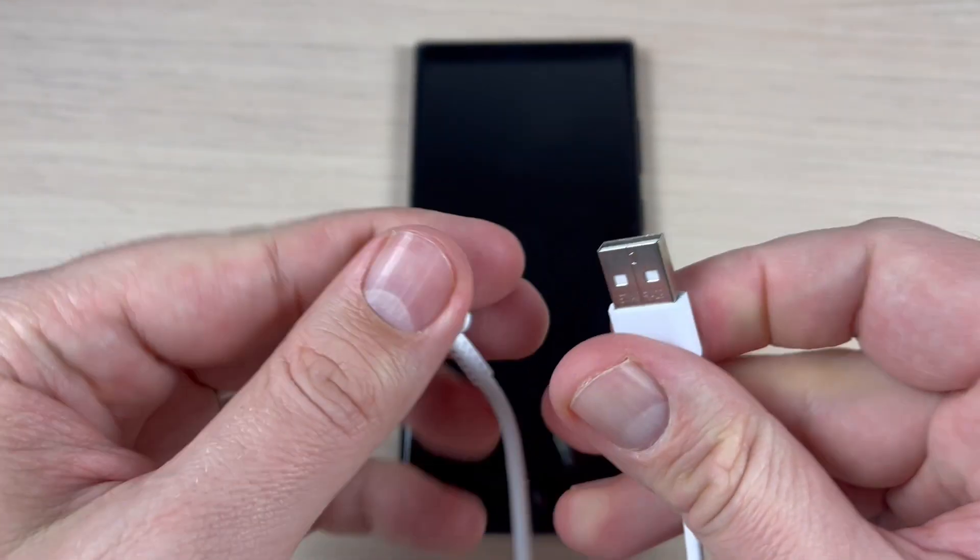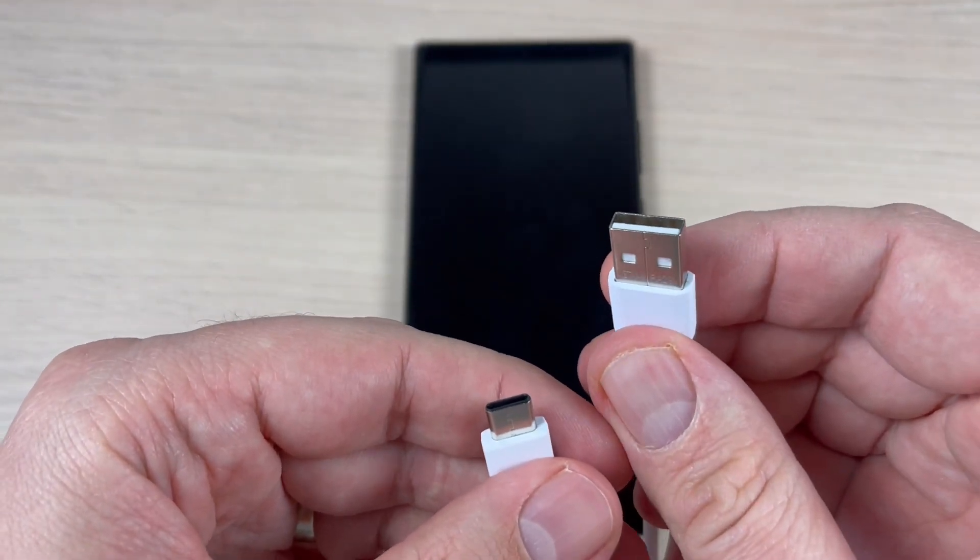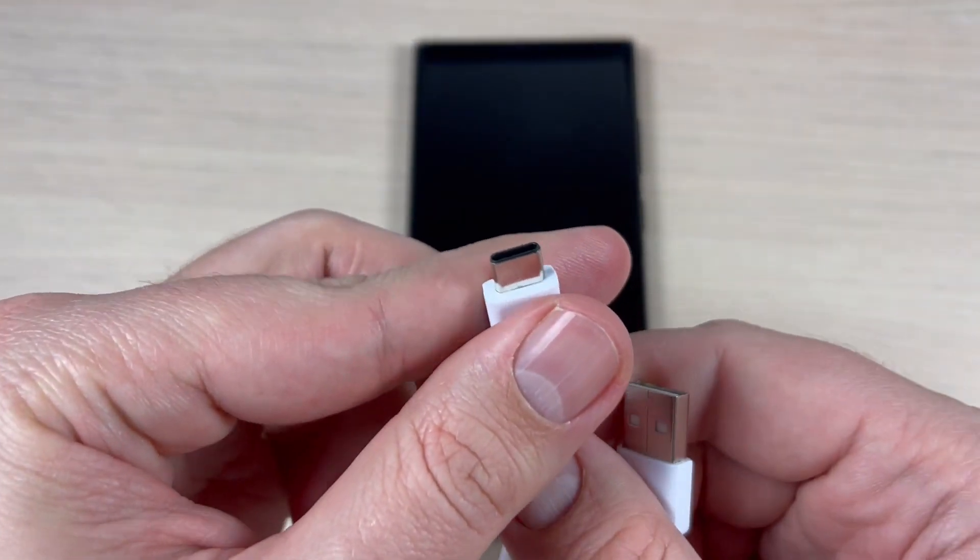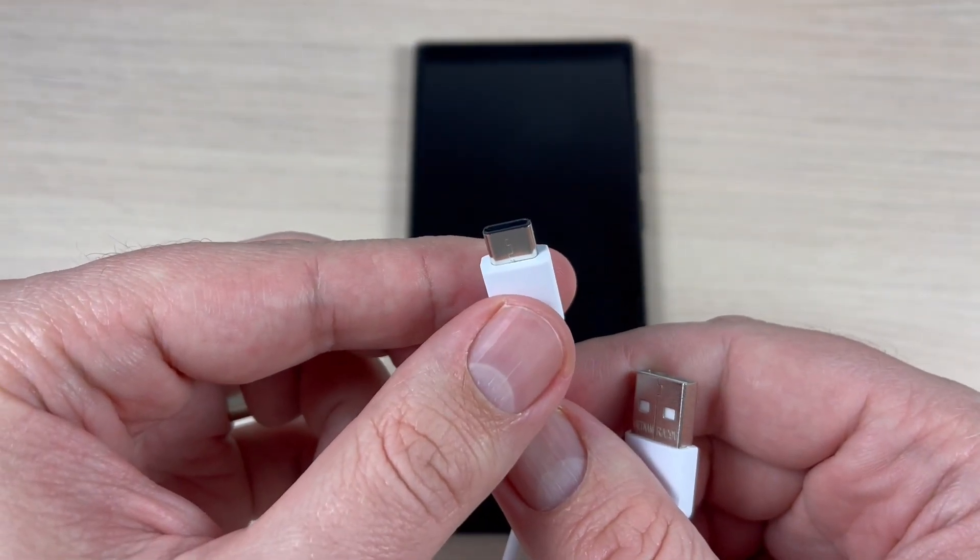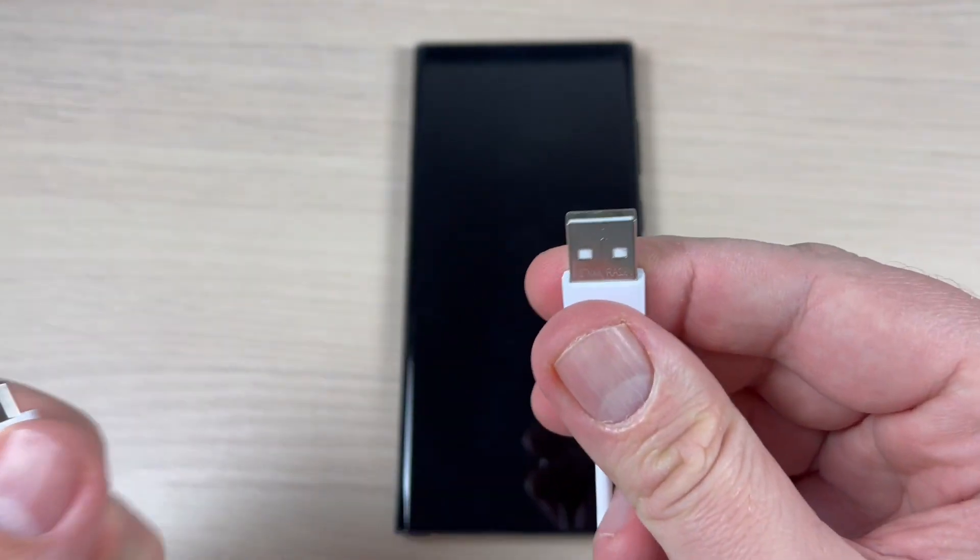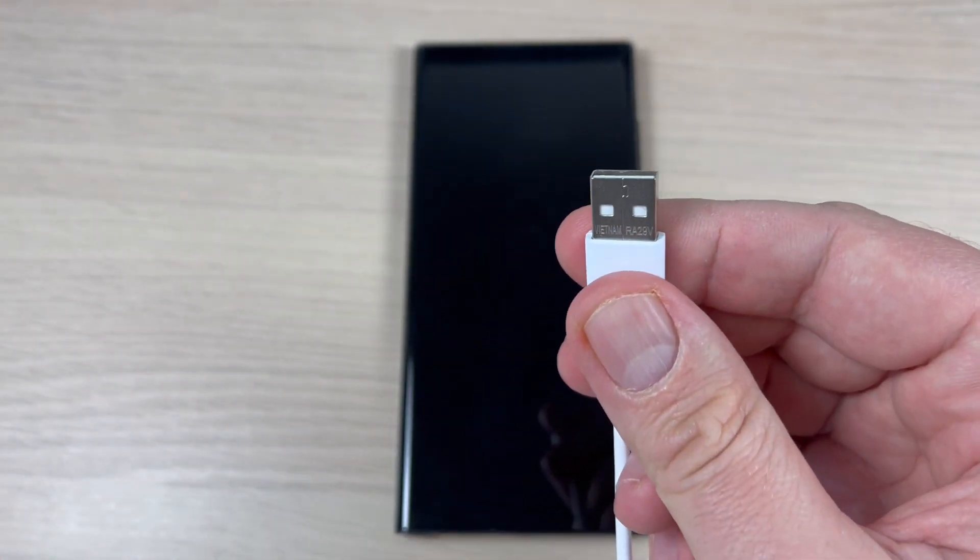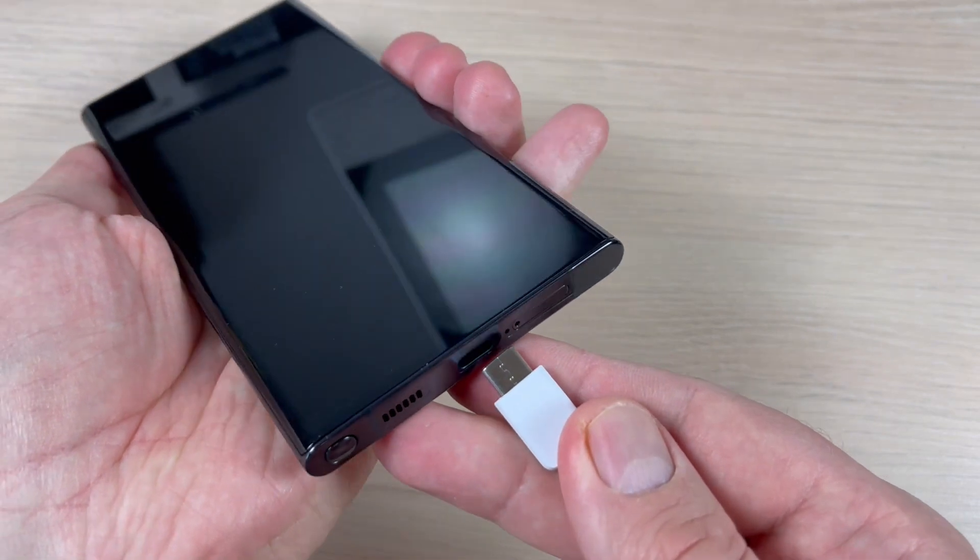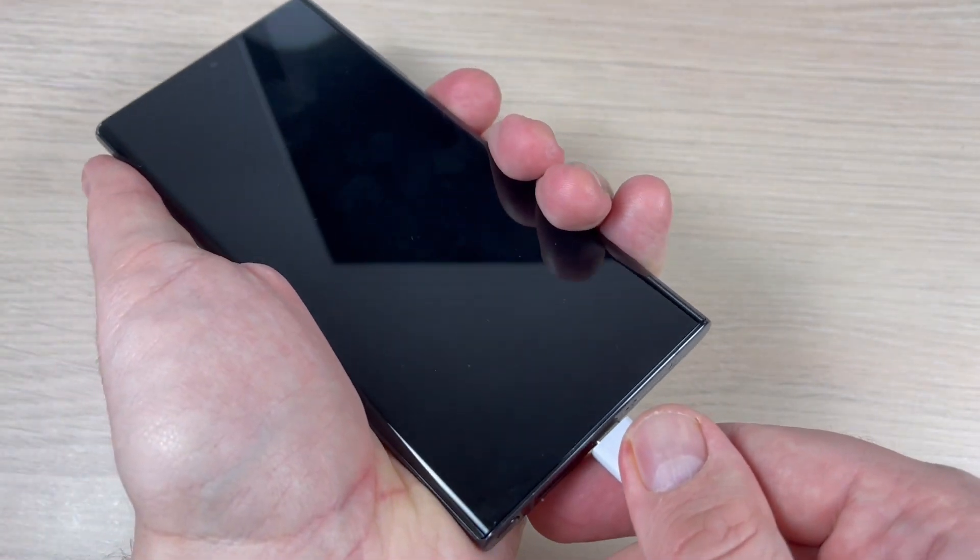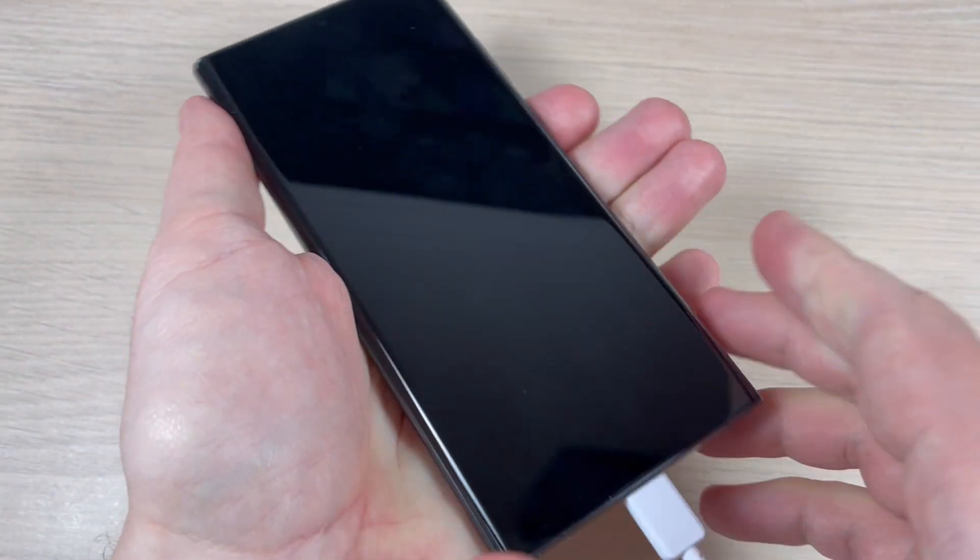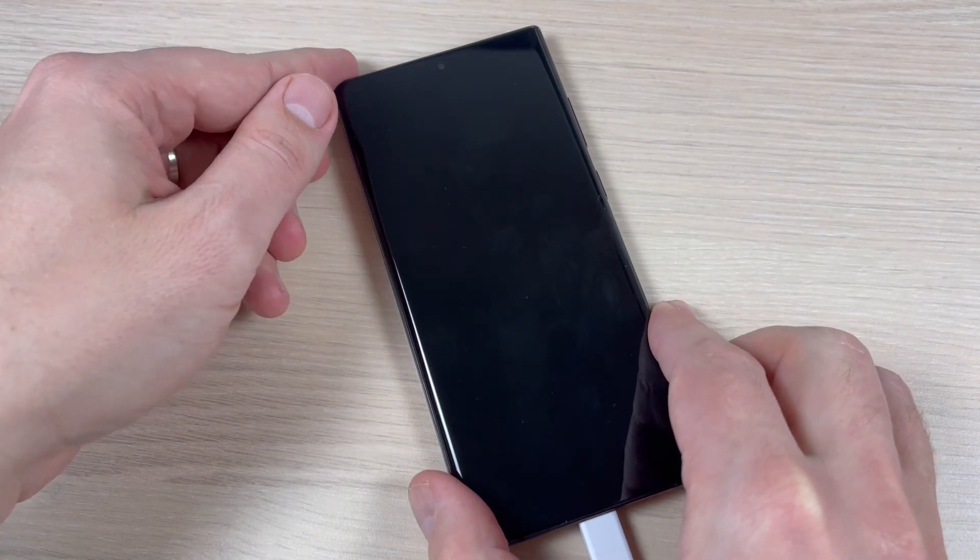This part I will connect to my computer and this I will connect to my phone. So let's do it. First I will connect this to my PC, and now I will connect the other part to my phone. Wait for a few seconds.